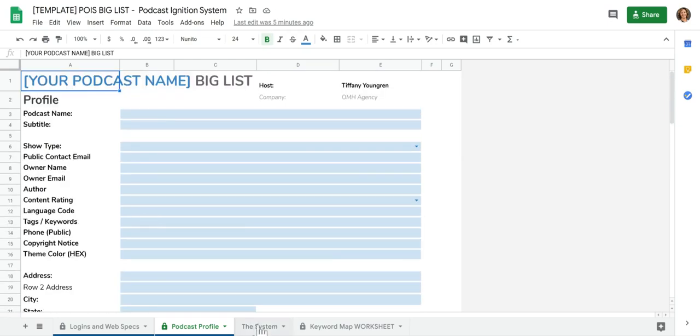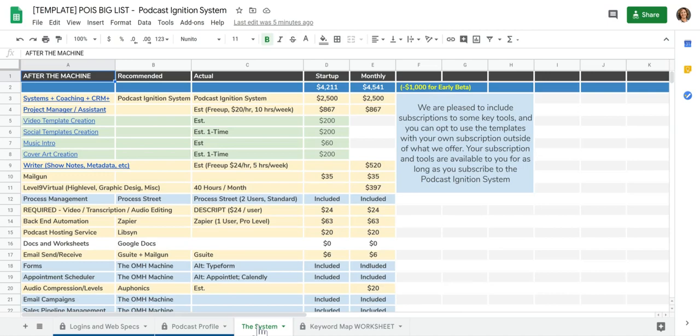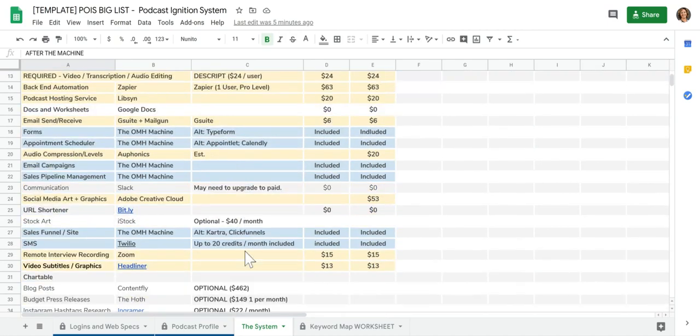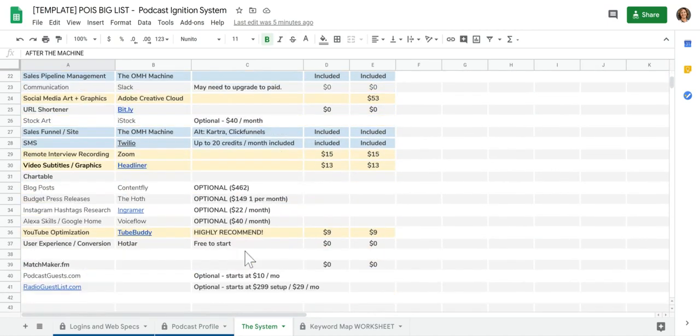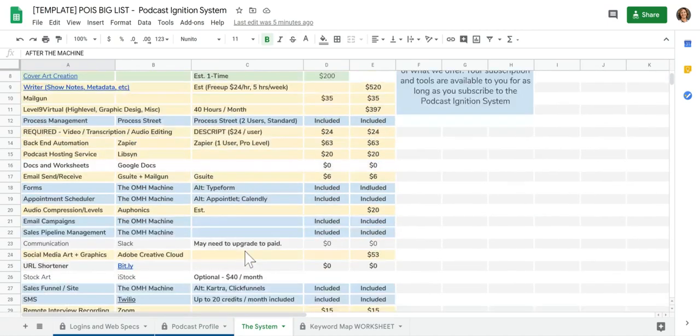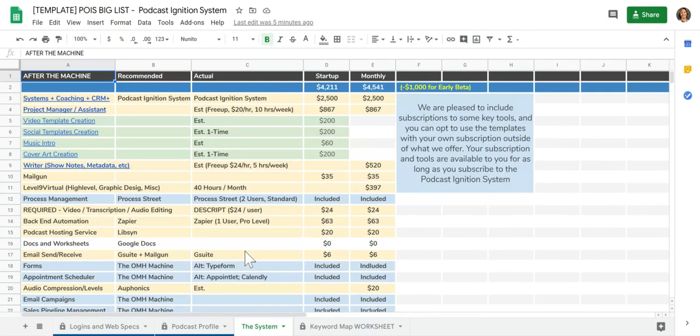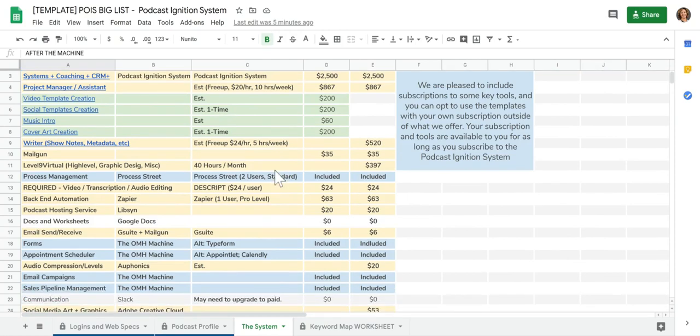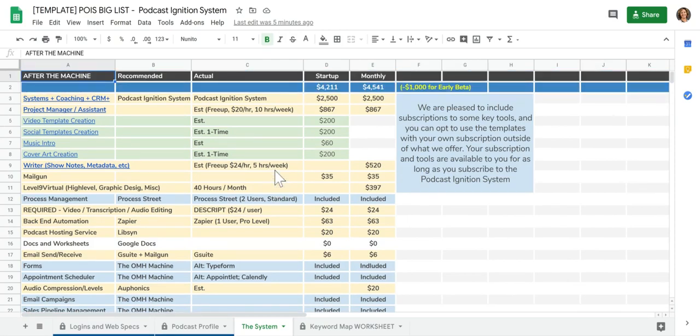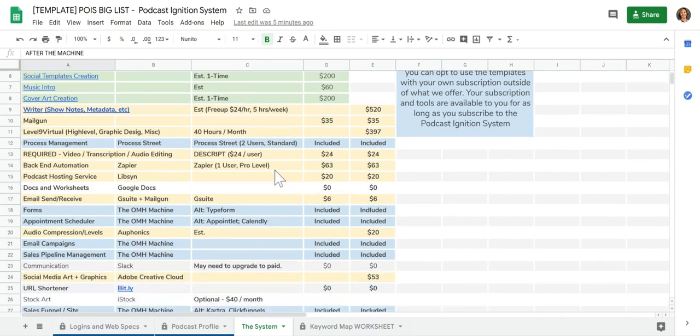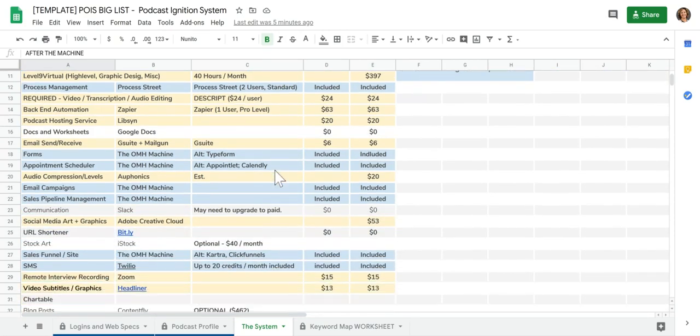The next tab, this is just a worksheet that I did. I don't know if this is helpful for you, but I included it just in case you want to just figure out like how much is this overall costing. So you can figure out your ROI.